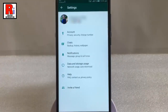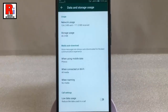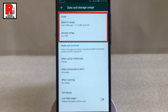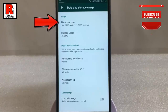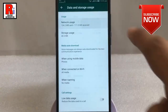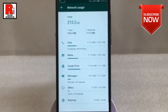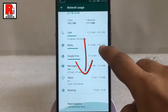From Settings, tap on Data and Storage Usage. Under the Usage section you will find Network Usage. Tap on this. From here you will find the statistics of your network usage. Scroll down.